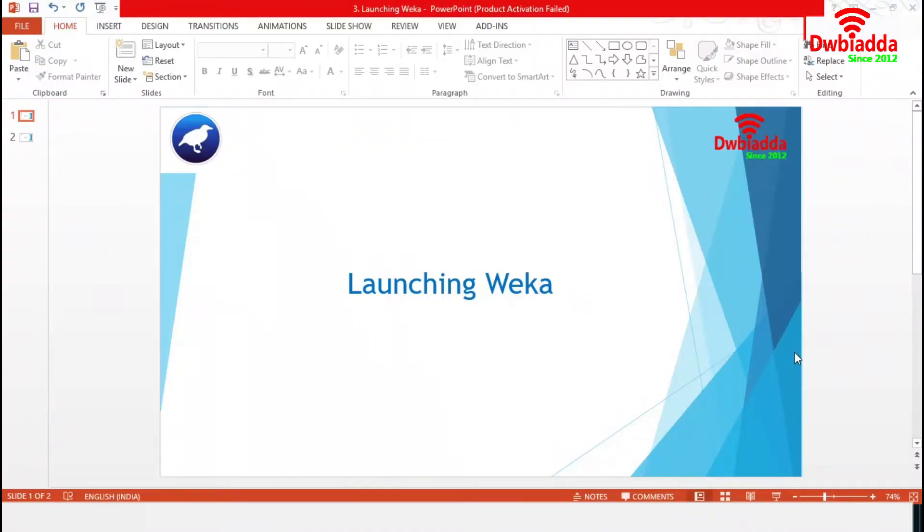Hello Viewers, we are back again with a new topic on Weka. In our previous session, we installed Weka on Windows and Ubuntu platforms. Today, from this session, we are going to start exploration of Weka. Let's start the session.